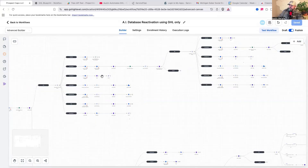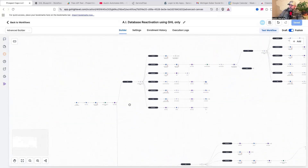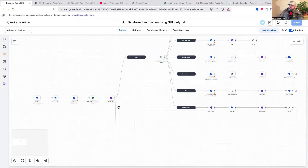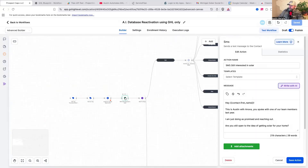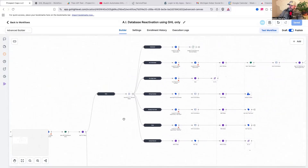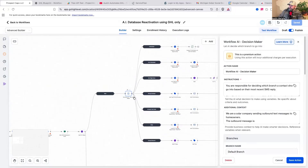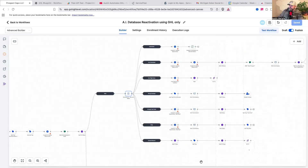Before I dive into the conversational AI Flow Builder, I'm going to show you a little bit about how my database reactivation campaign with the new Advanced Flow Builder works. Right off the bat, it sends out a text message — an open-ended question: hey, are you still open to our product or service? It waits for a reply, then it uses the new workflow AI decision maker to decide which branch those people go down.